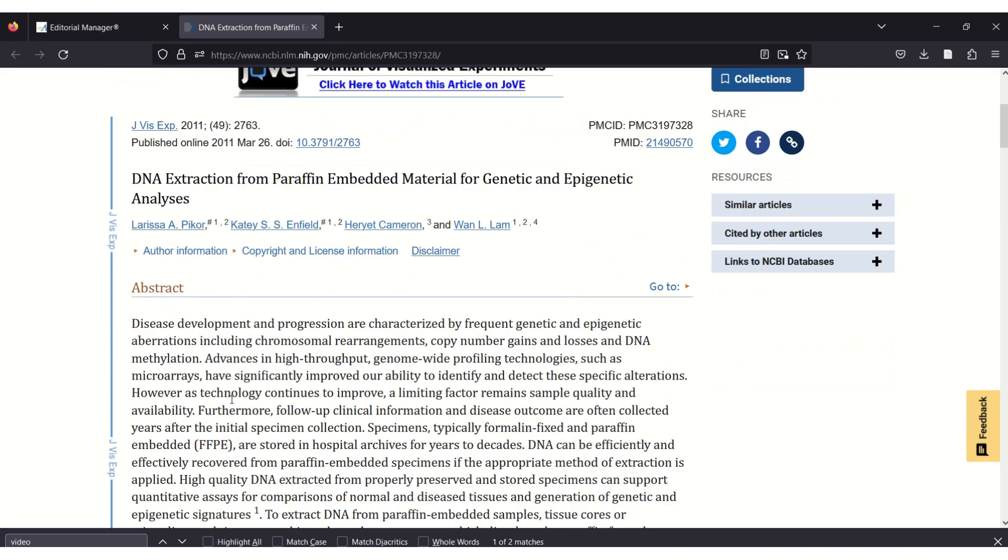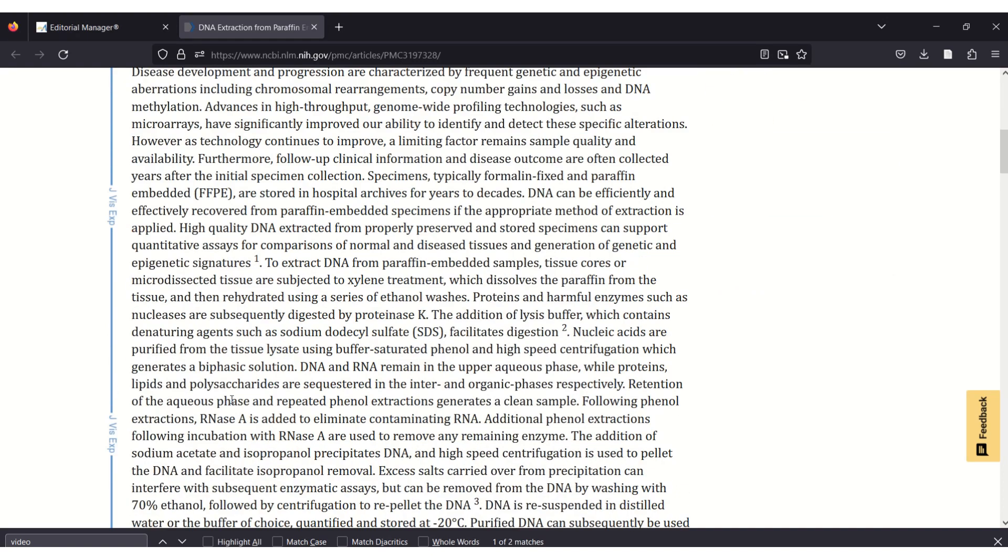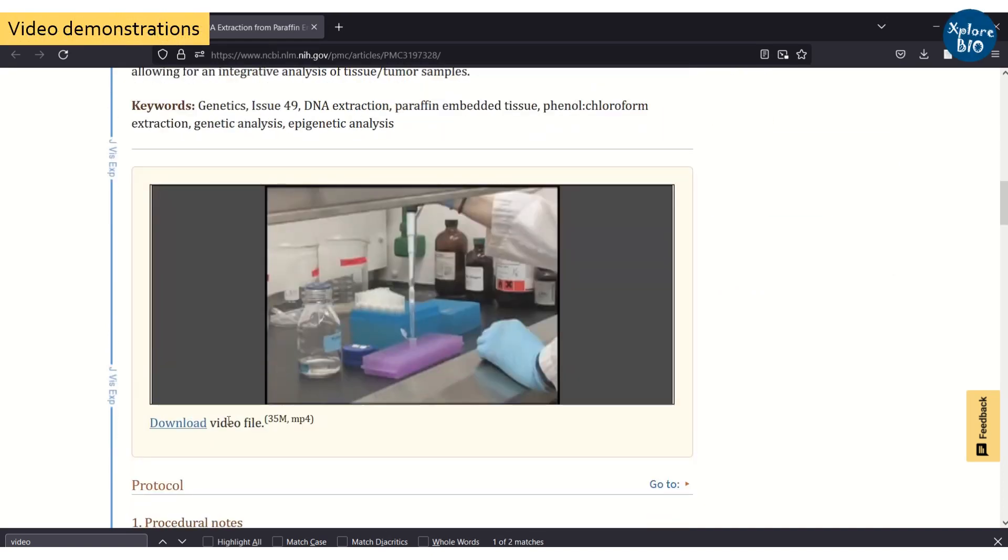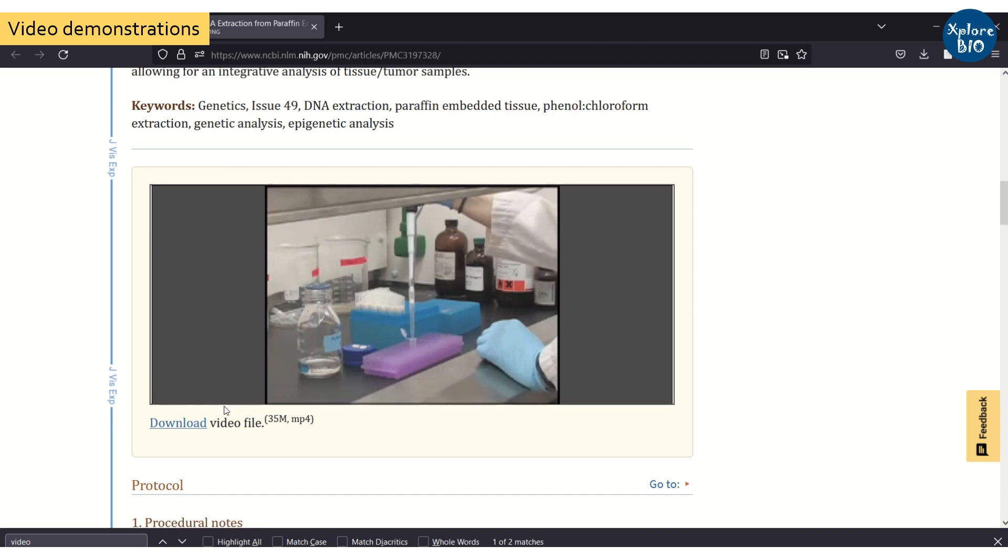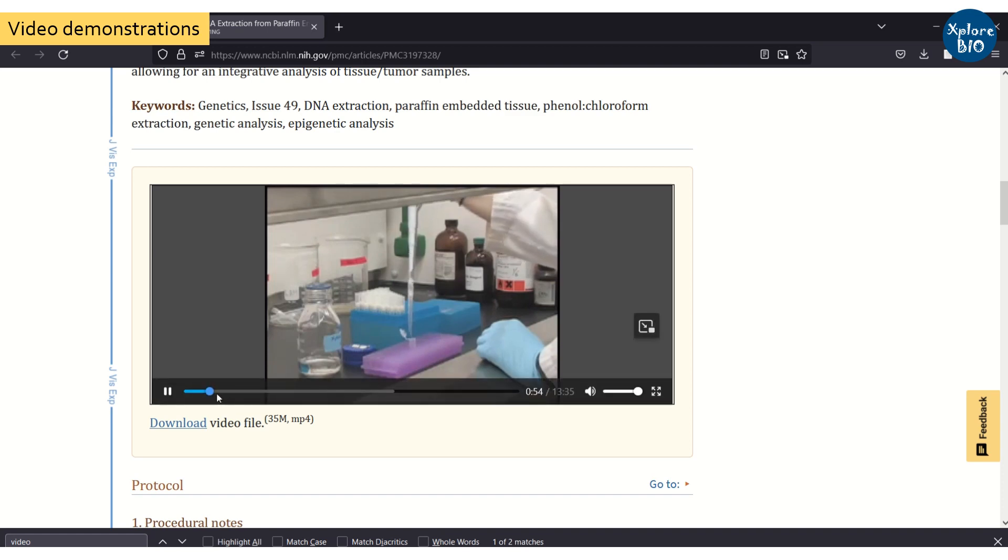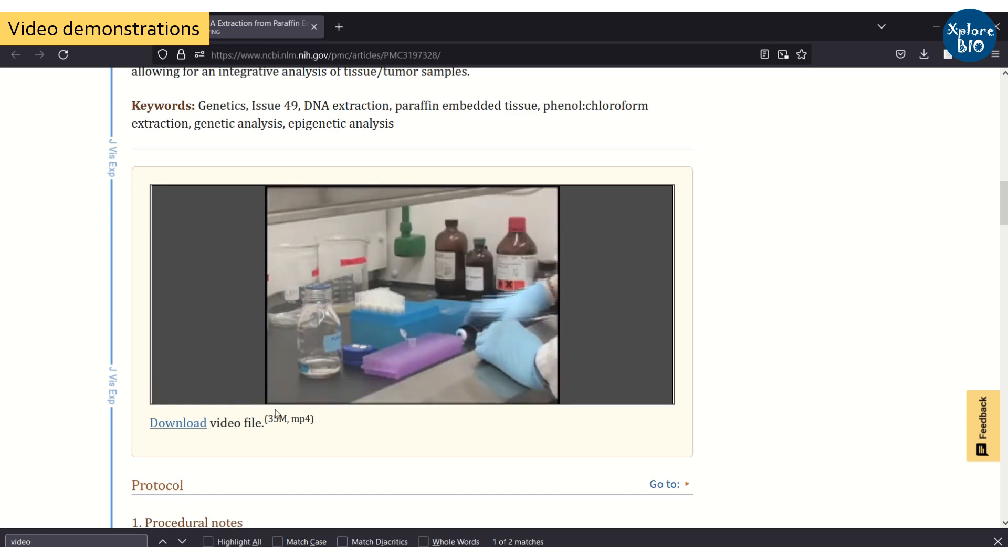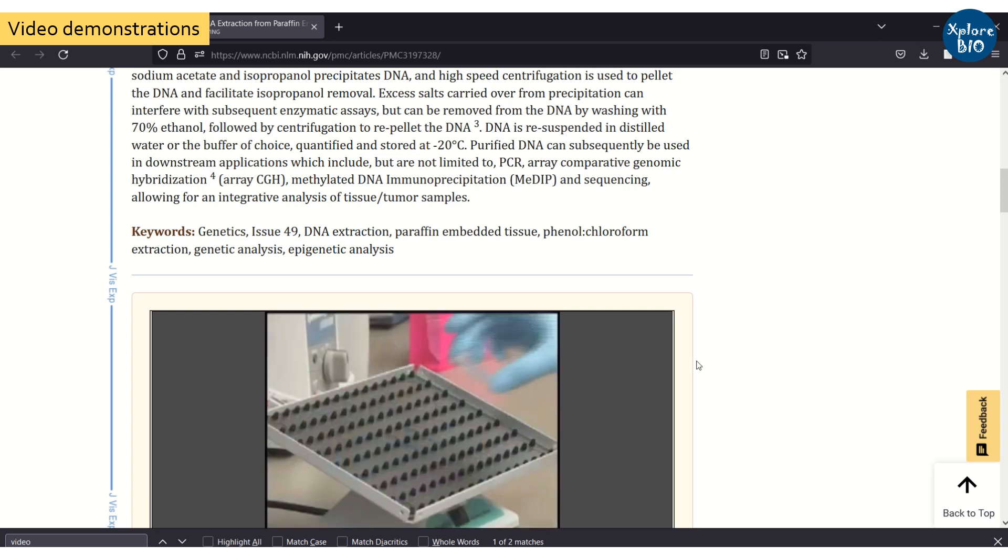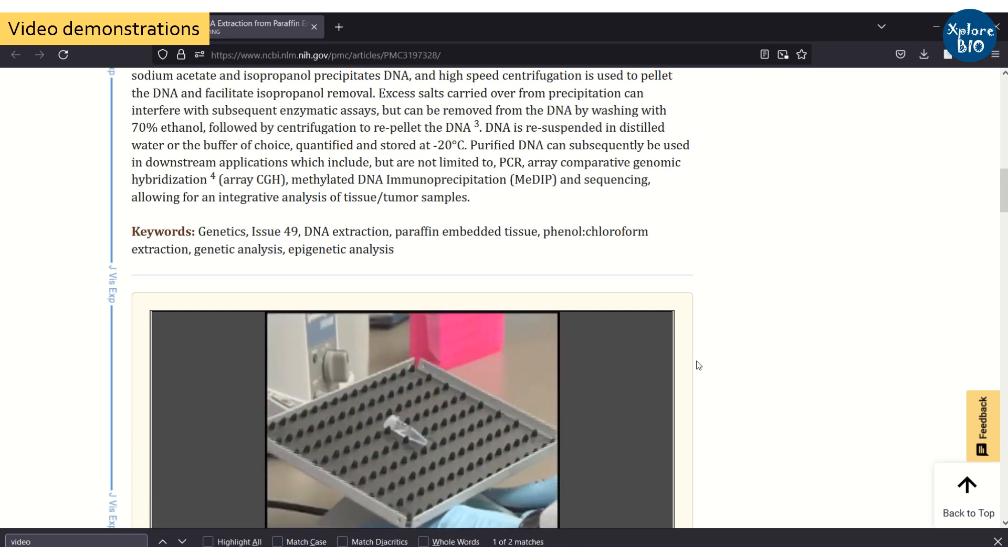If you want to show something in the form of video, good journals also have an option to upload videos alongside the manuscript. Some procedures and experiments can be well explained and understood in the form of video demonstrations, so including a video can be a good idea to showcase your research.